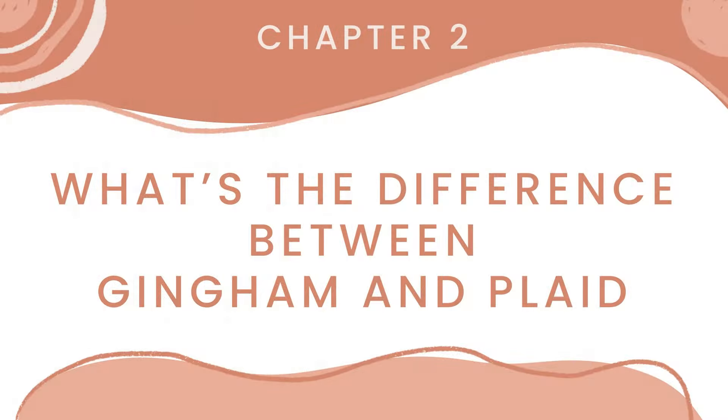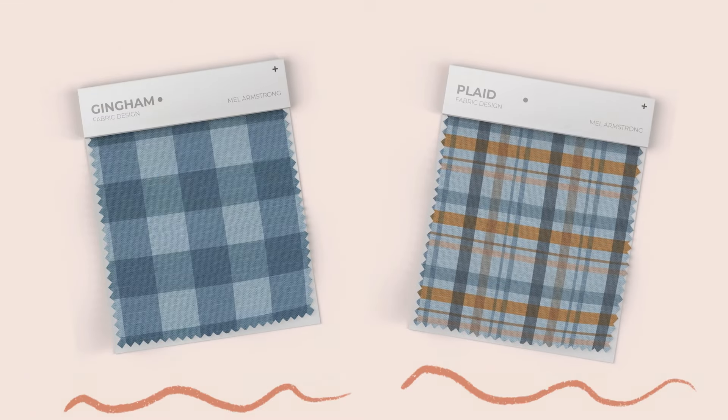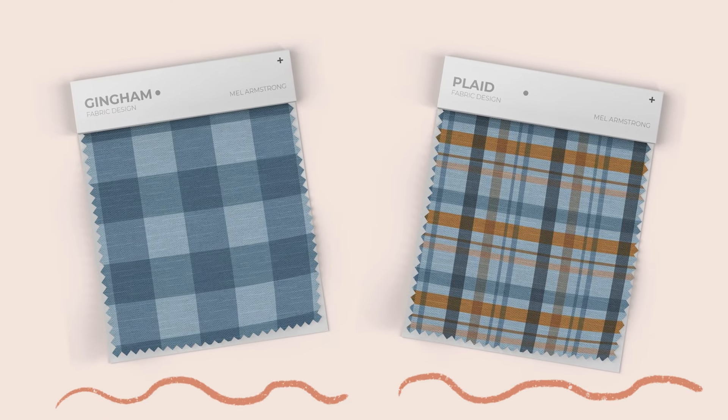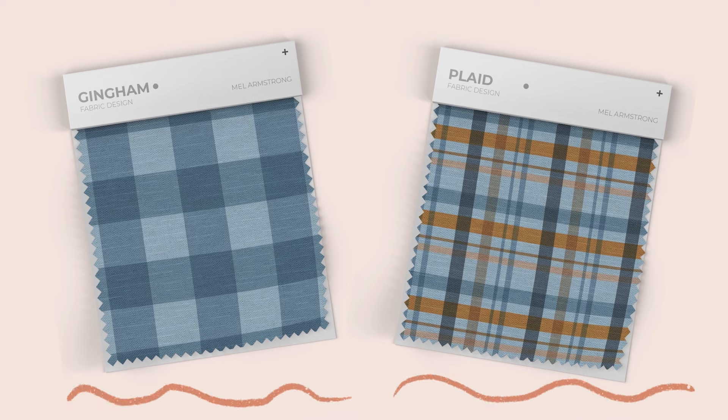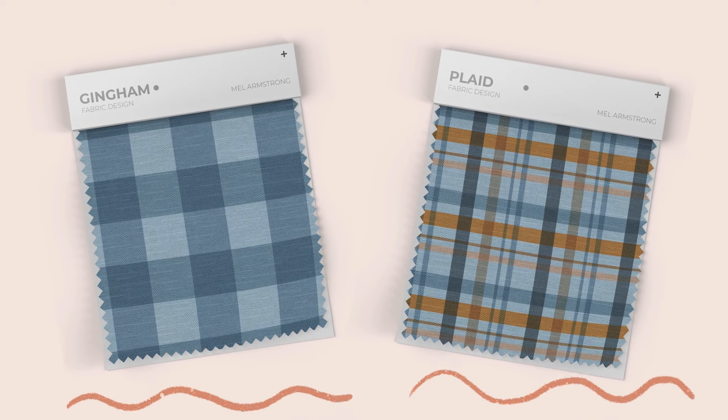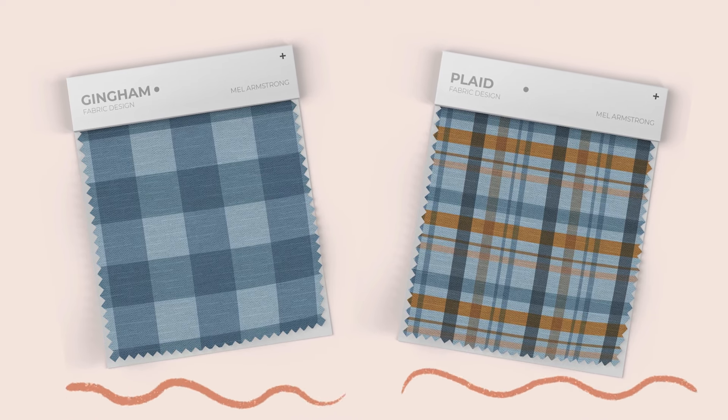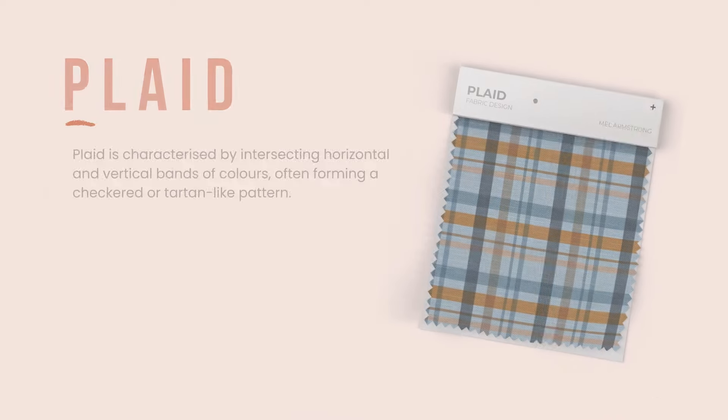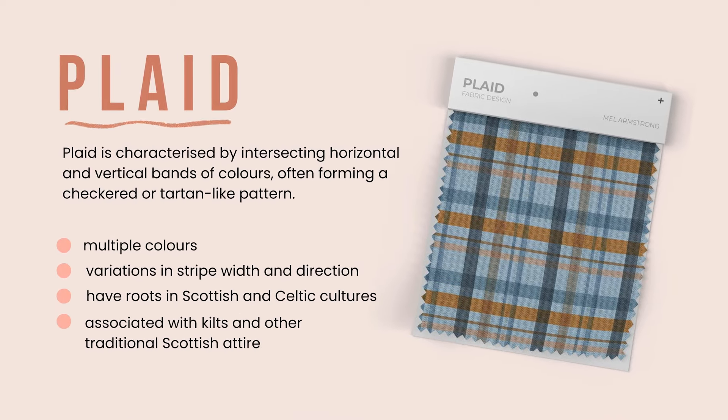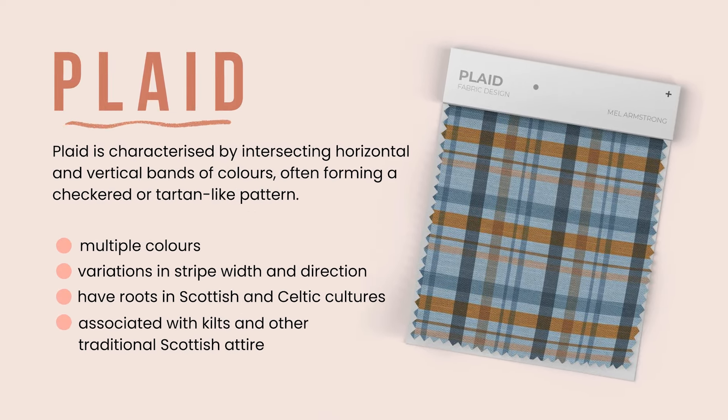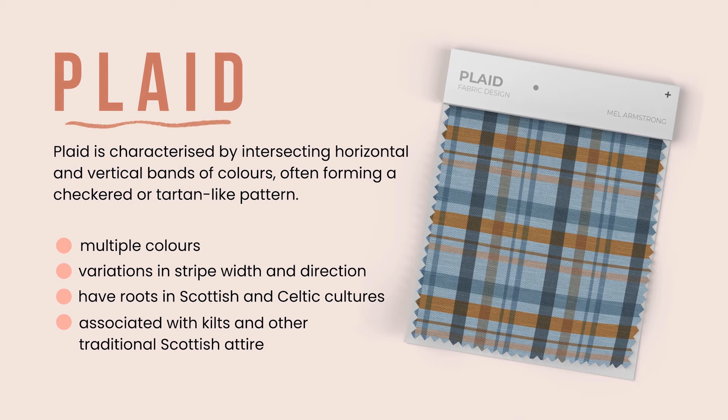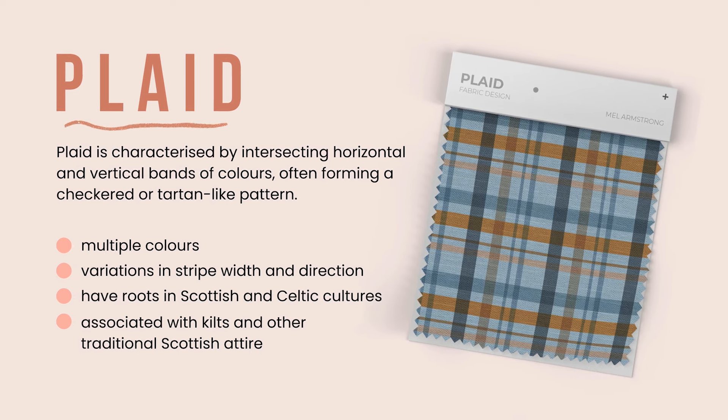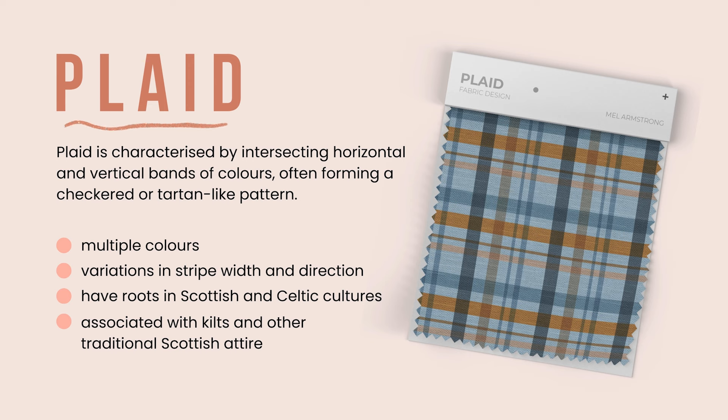Now you might be wondering what the difference is between plaid and gingham. Whilst plaid and gingham are both popular patterns and textiles, they also have distinct characteristics. Plaid is characterized by intersecting horizontal and vertical bands of color, often forming a checkered or tartan-like pattern. Plaid patterns typically feature multiple colors and variations in stripe width and direction.